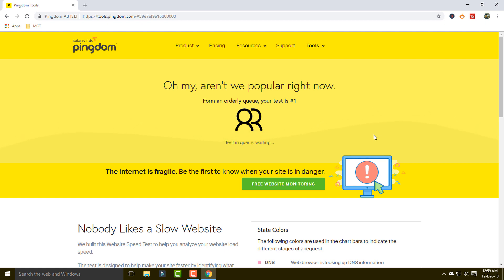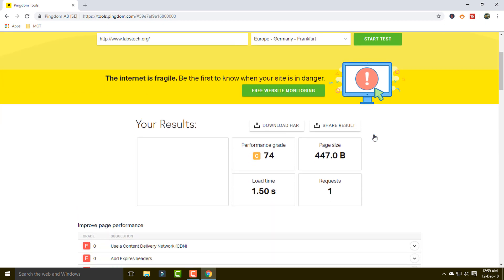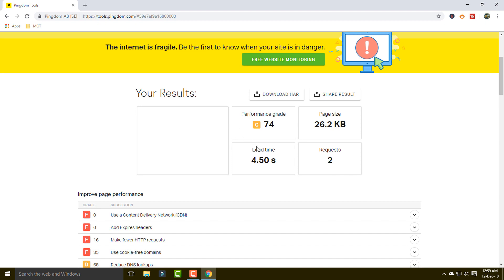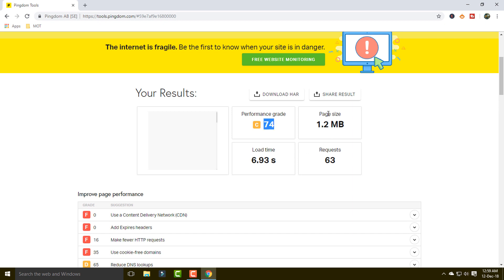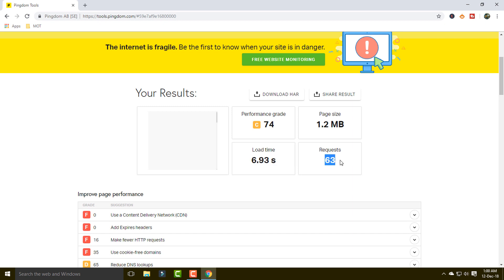It will take a little bit of time to collect all the information about your website — speed and all the things. You can see this website is showing all the information like performance grade, page size, loading time, and requests. Here you can see a C grade for performance, 1.2 MB for page size, 6.93 seconds for loading time, and 63 requests.